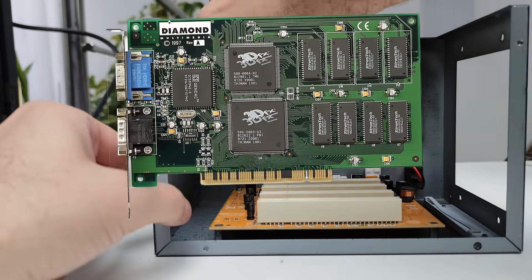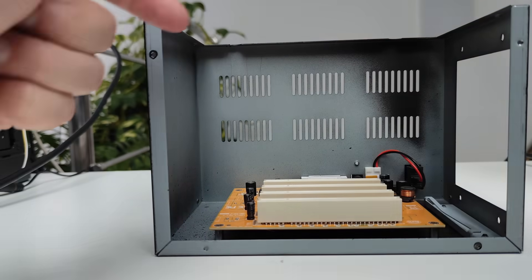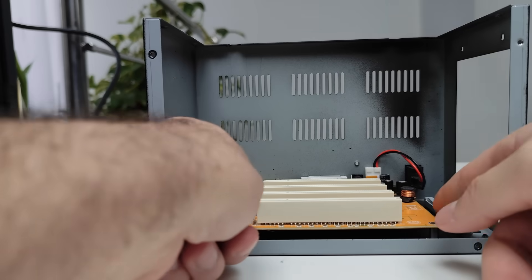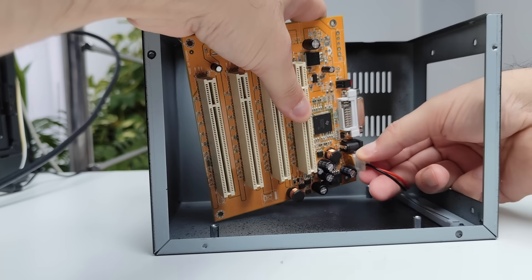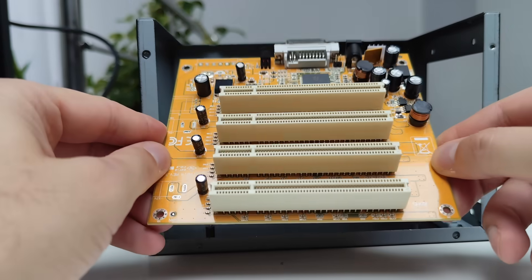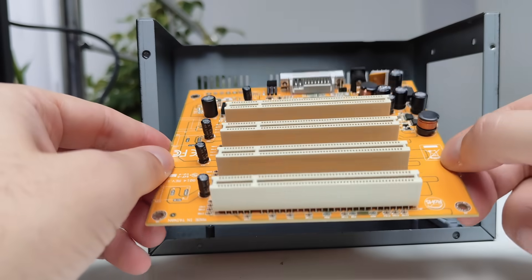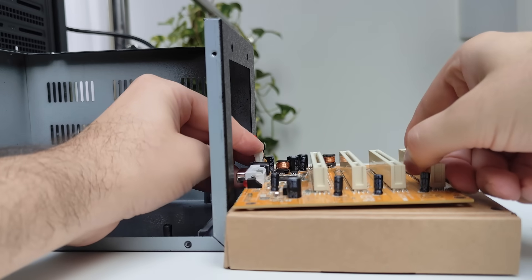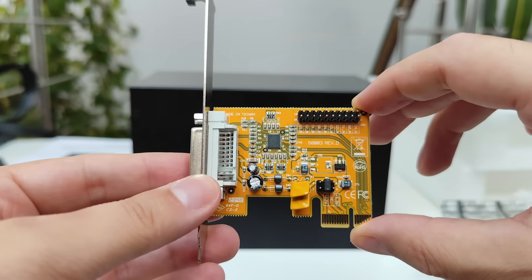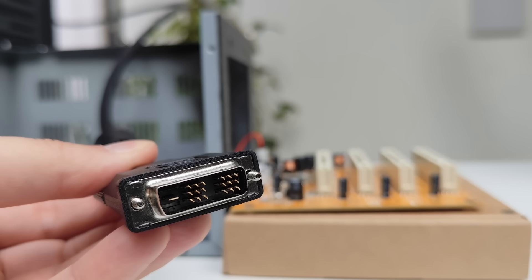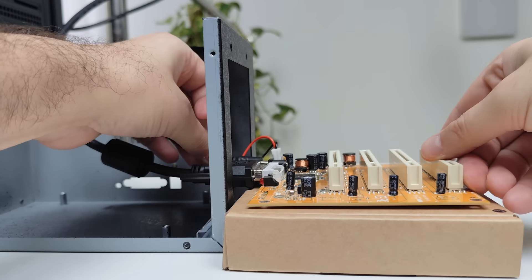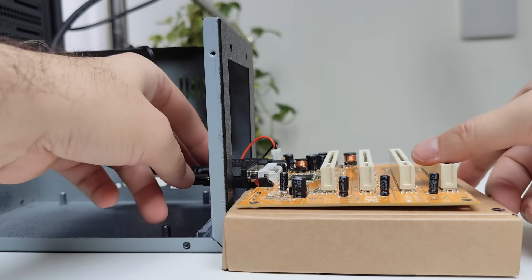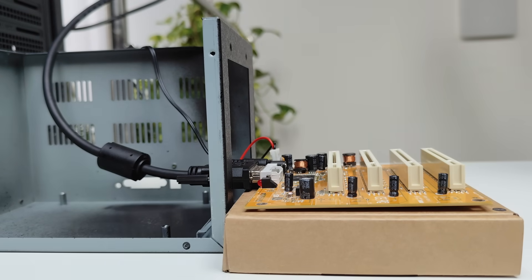Now unlike the original Voodoo, which doesn't play nice with faster CPUs, usually over 1 GHz, the Voodoo 2 doesn't have that limitation, so in theory it should come down to having the right drivers and of course being able to connect the Voodoo 2 to the system somehow.